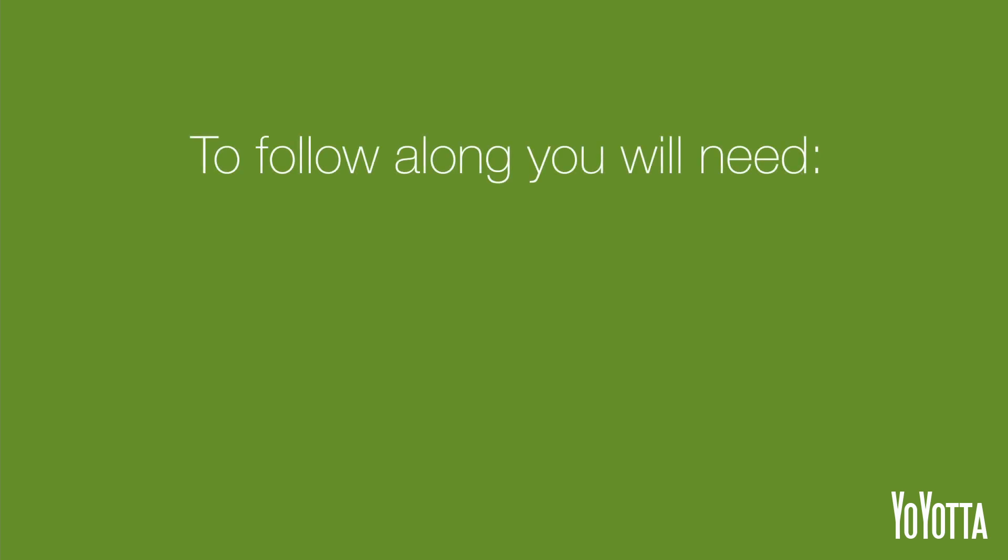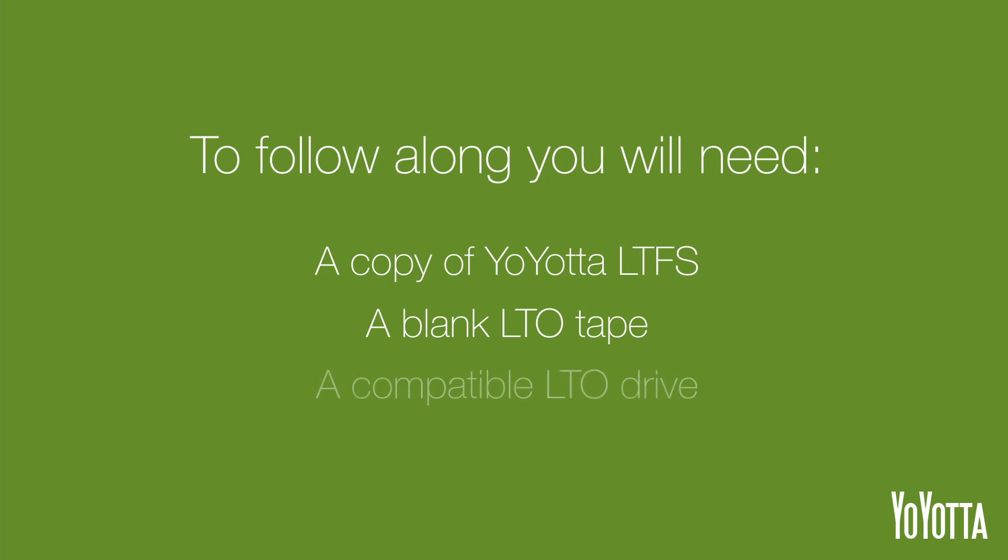To follow along you will need a copy of Yoyota LTFS, a blank LTO tape, and a compatible LTO drive.